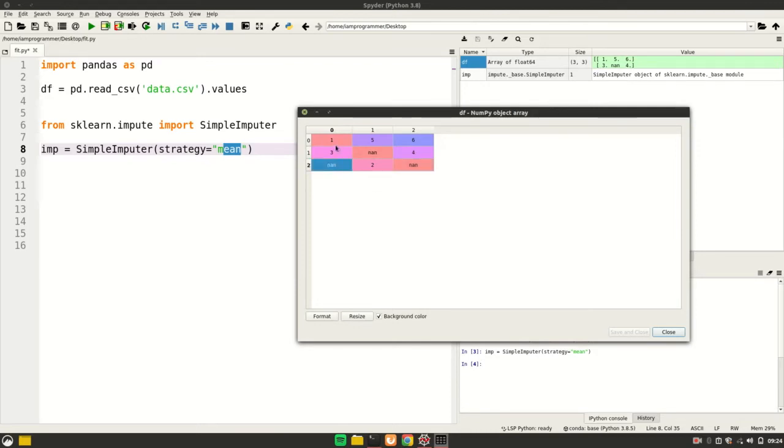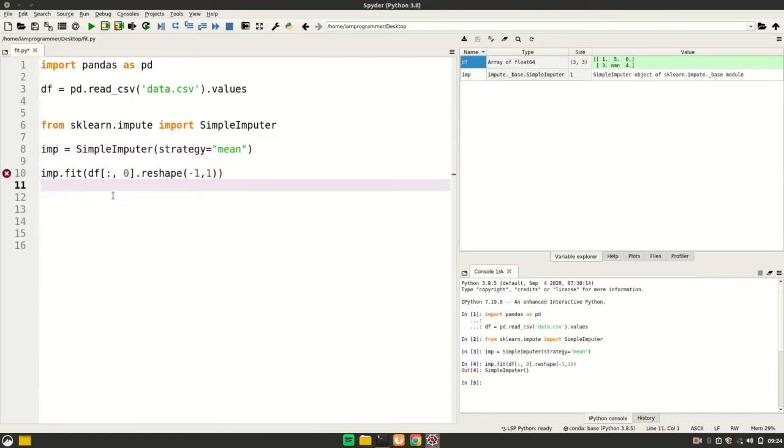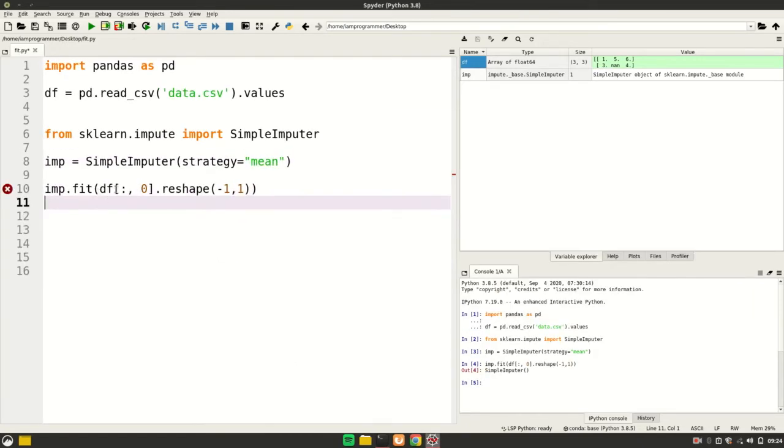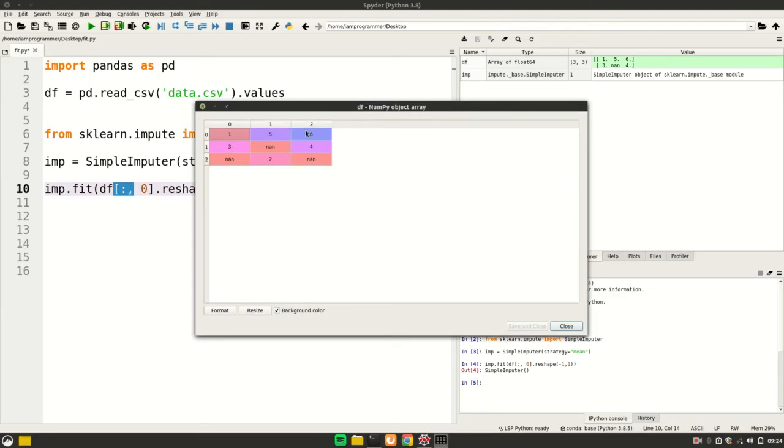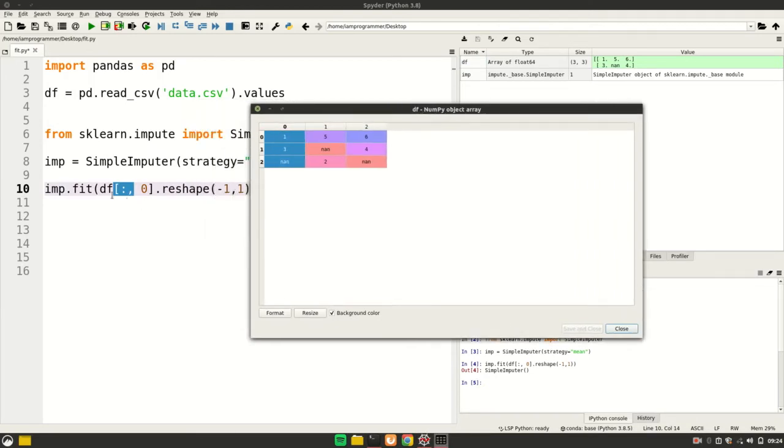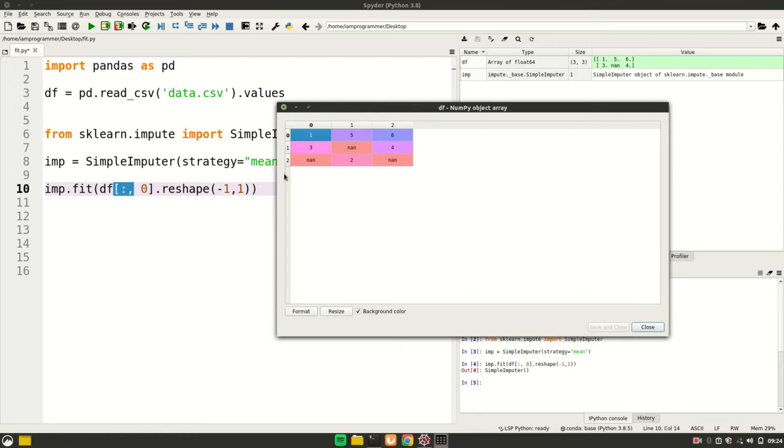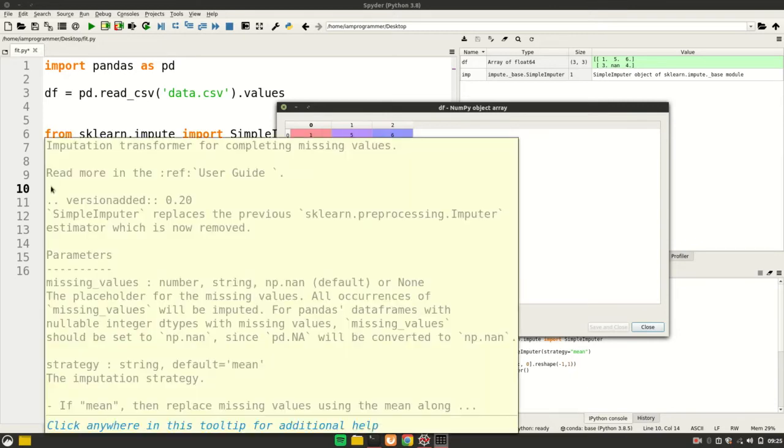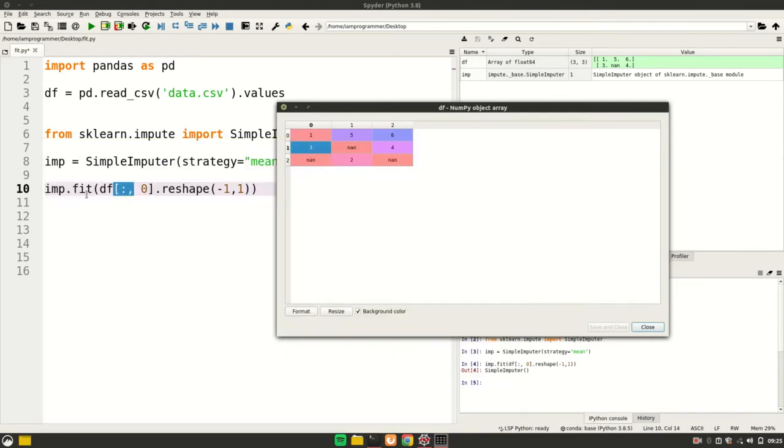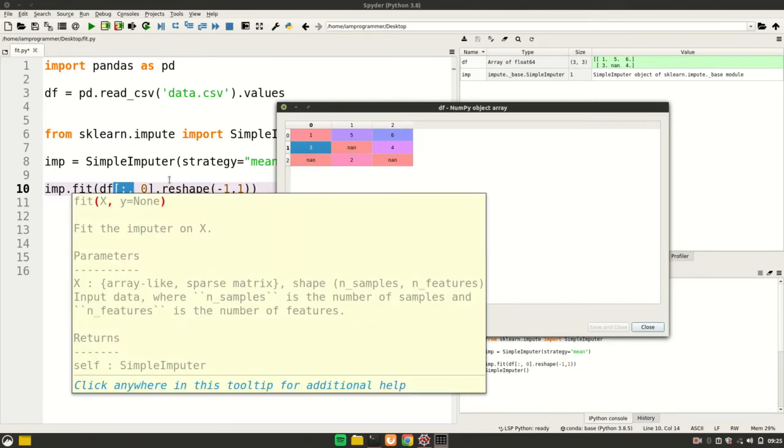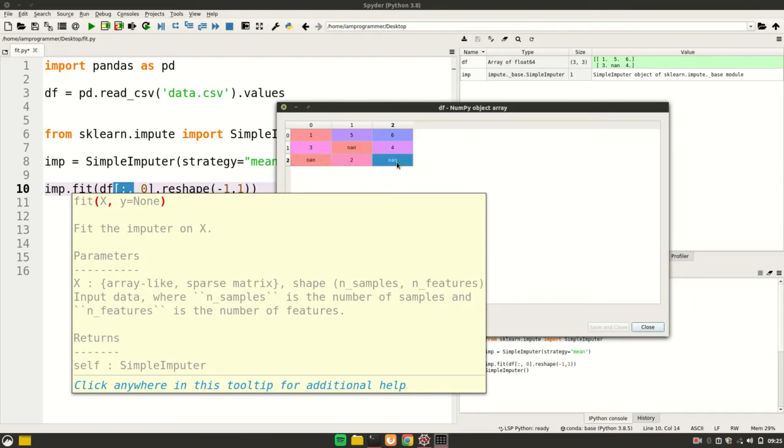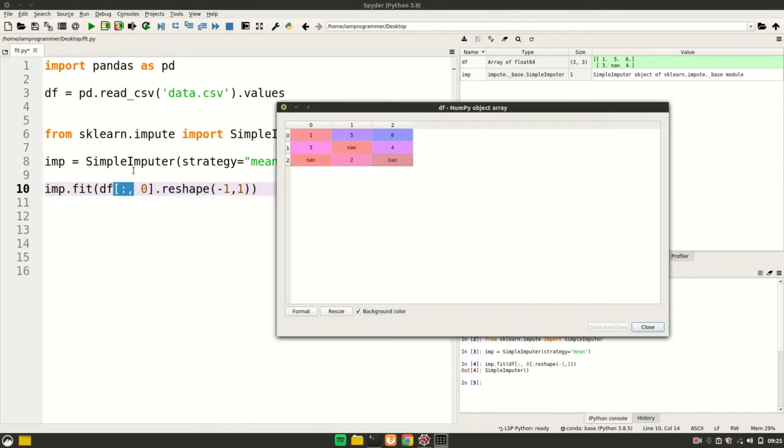I'm going to fit my SimpleImputer with the first column. When I say fit on the first column, it's going to calculate the mean and store it in some type of temporary variable. Then, next time when I call transform onto this imp which is fit onto the first column, it's going to take the value from that temporary variable and fill out the NaN values.